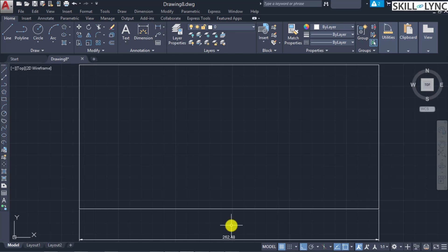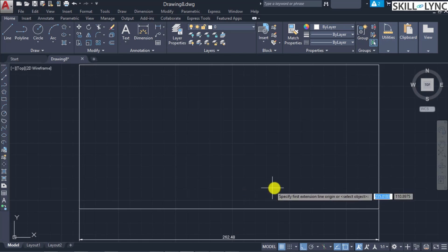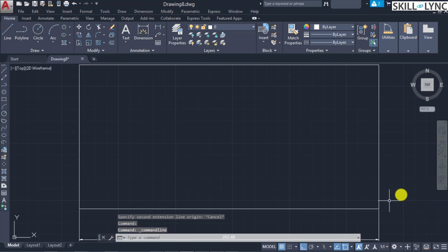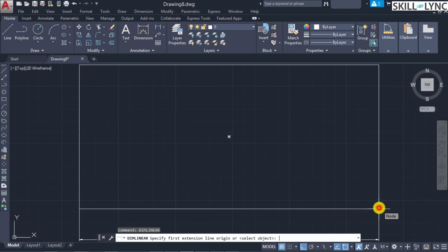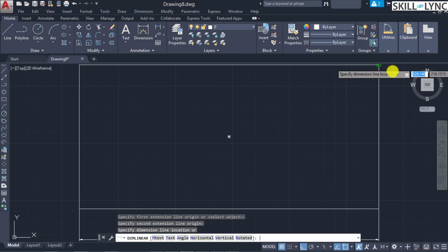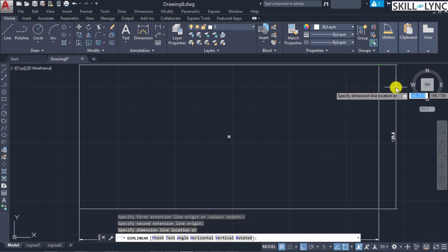Before going to the second method, let's look at the other subsections available when invoking the dimension linear command. When you select the first and second origin points, additional command elements can be seen in the command line. Once the first and second objects are selected, before placing the third point you can see options: multi-line text, single line text, positioning the dimension at an angle, horizontal dimensioning, vertical dimensioning, or rotated base dimension.